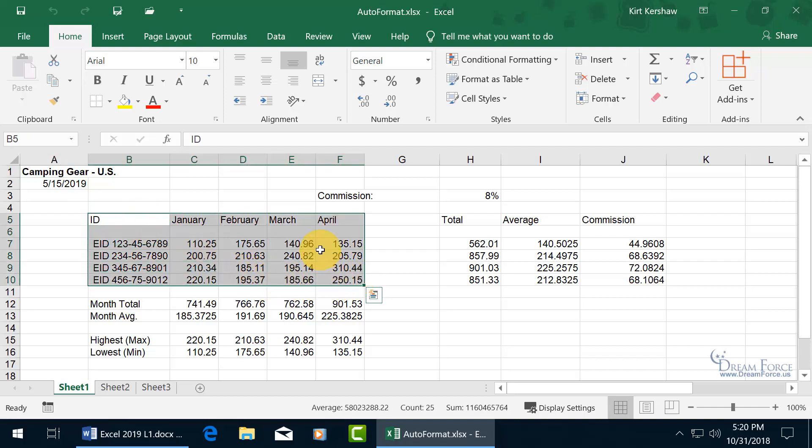and if I want to offset the column labels with some fill color, different type of font, as well as the row labels, and maybe a number format for the numbers here,